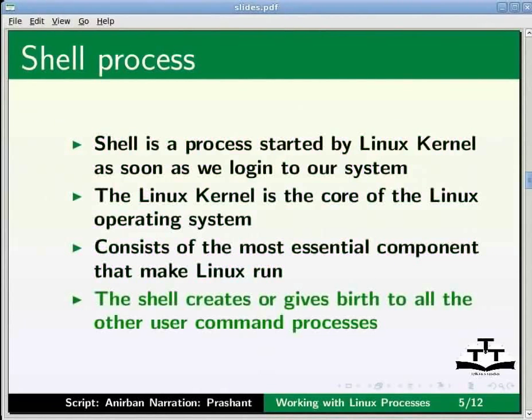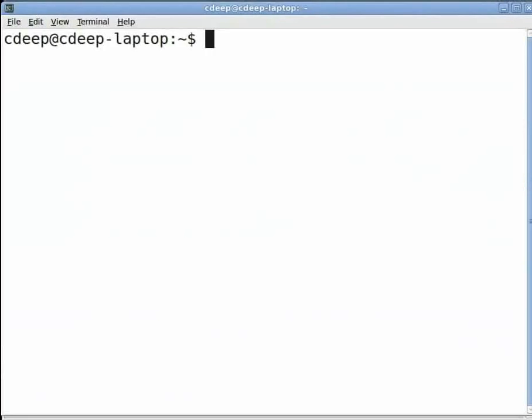The shell creates or gives birth to all the other user command processes. Let us open a terminal. We can see the command prompt on the terminal in the form of a dollar sign.